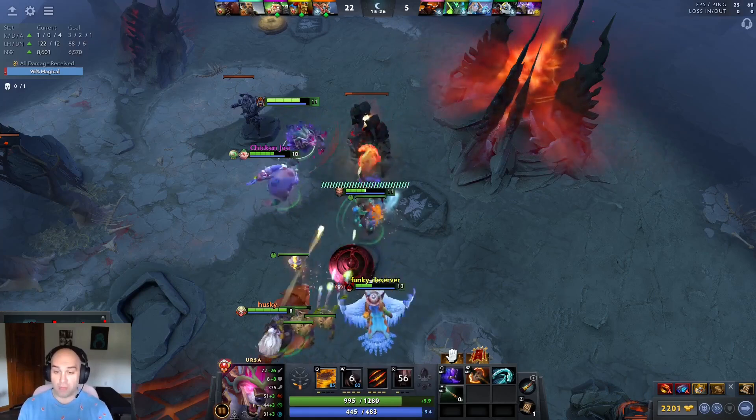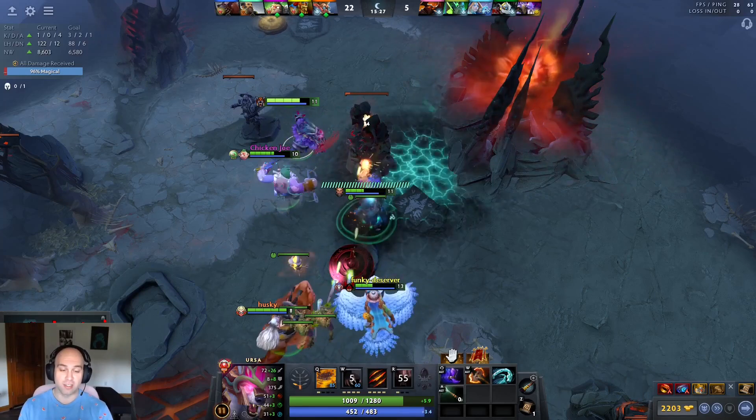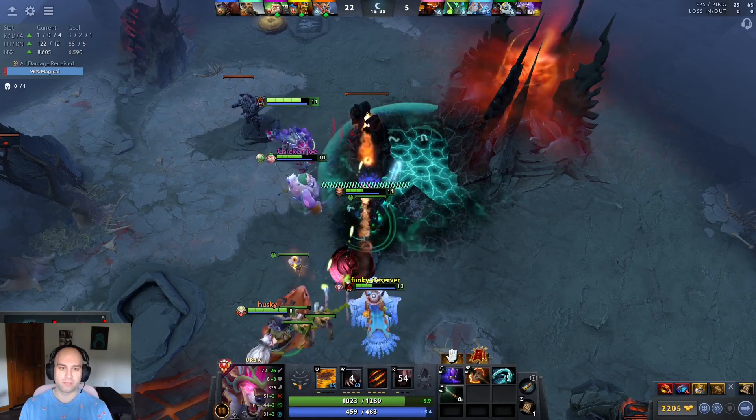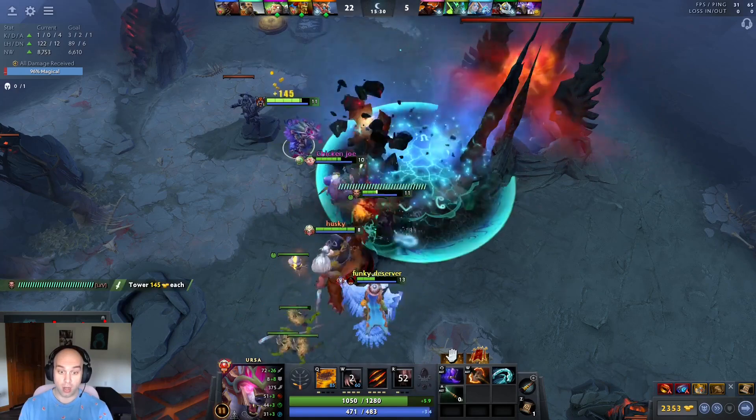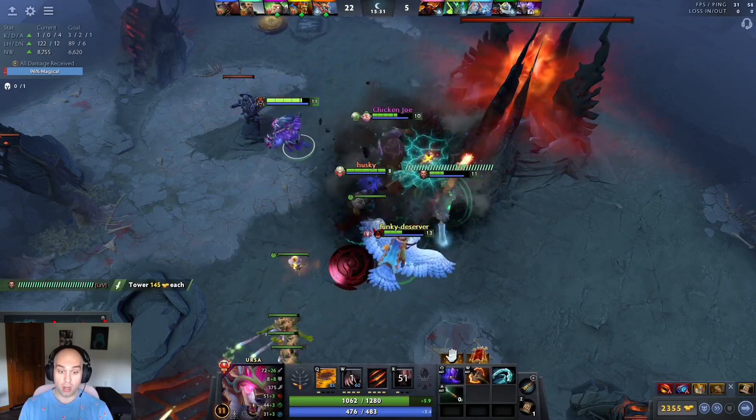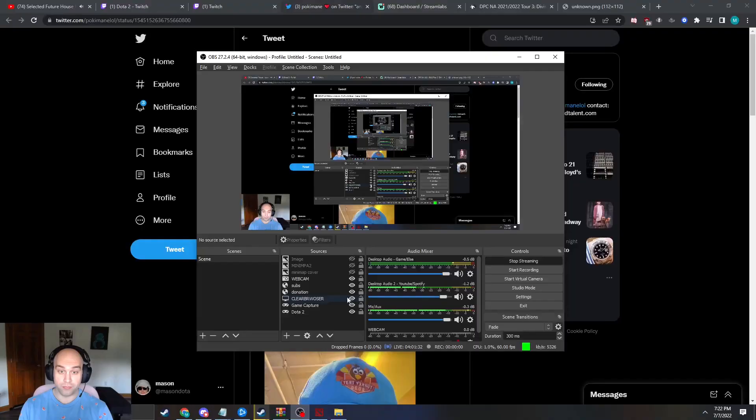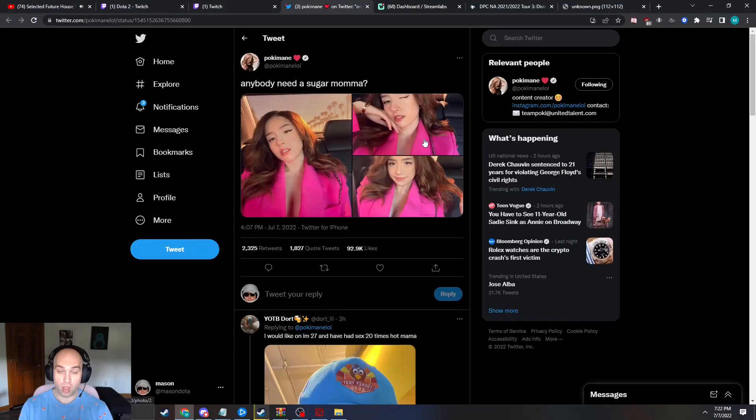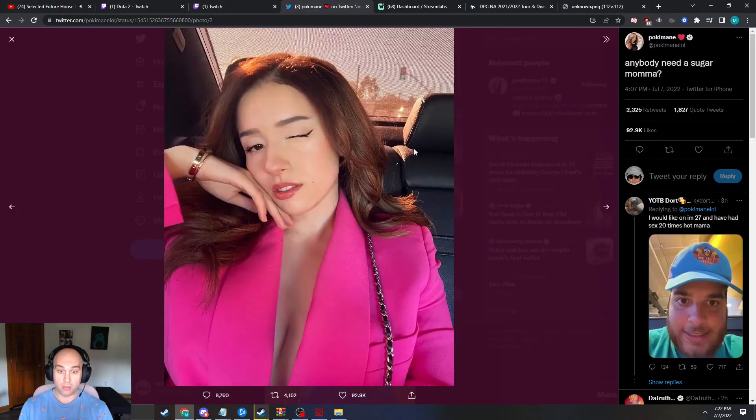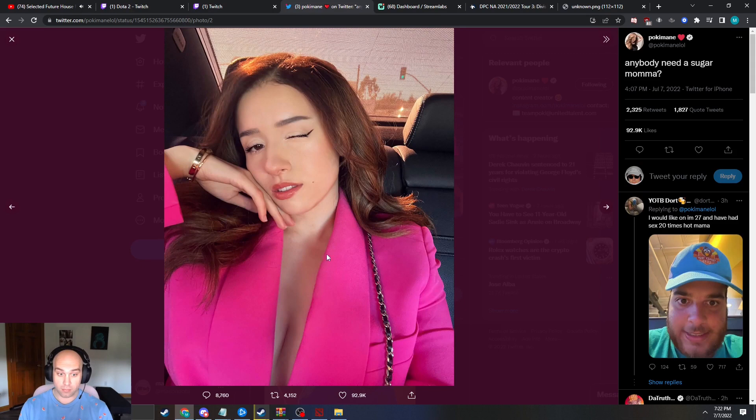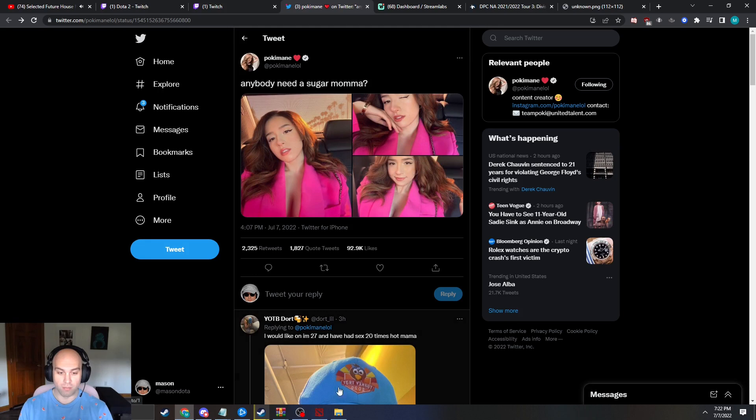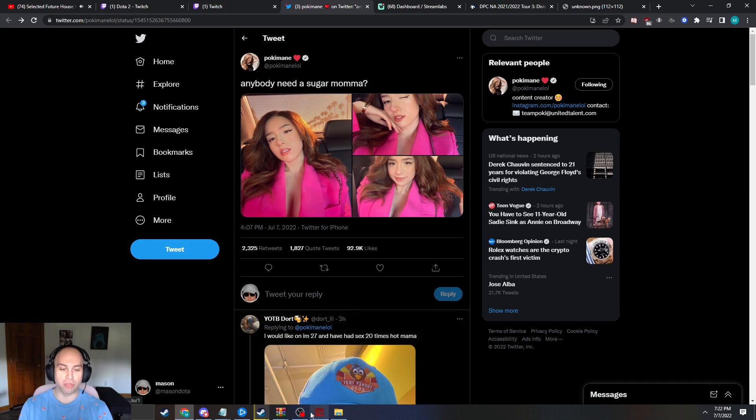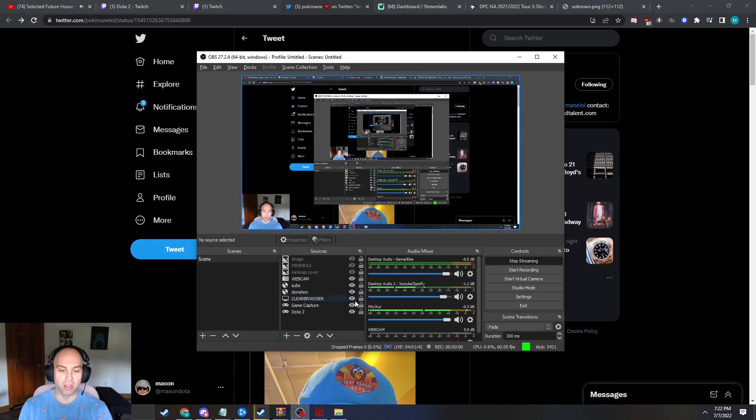Twitter Pokimane status. Bruh, she's been like thirst trapping hard.